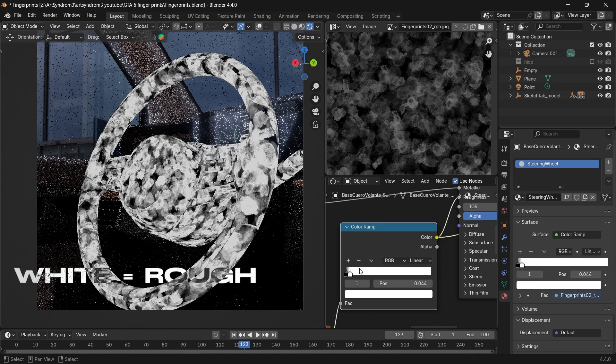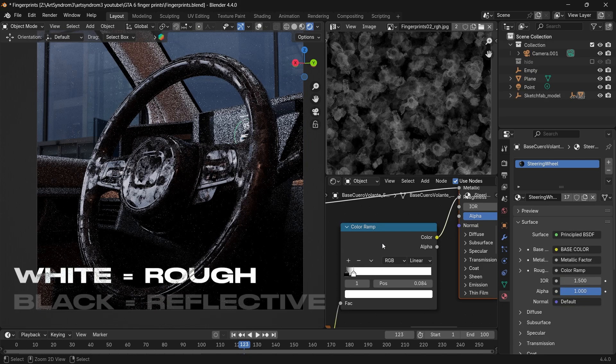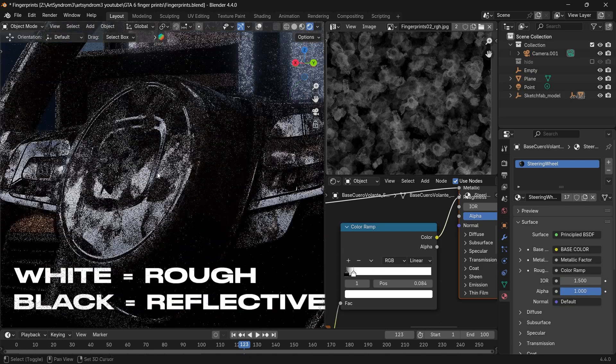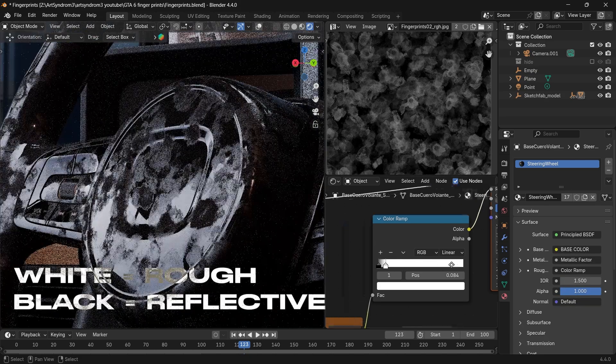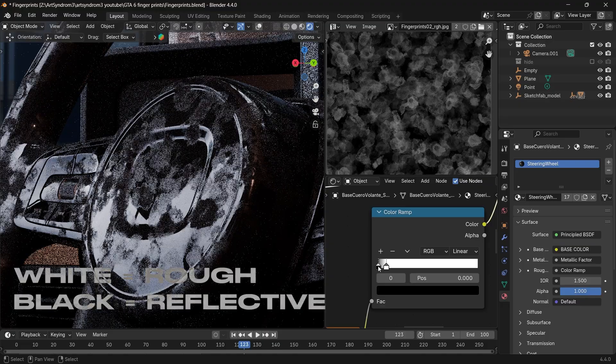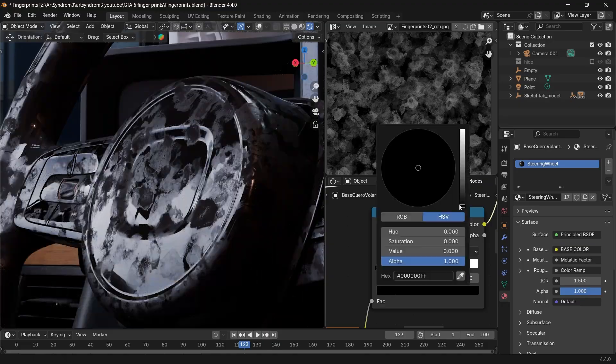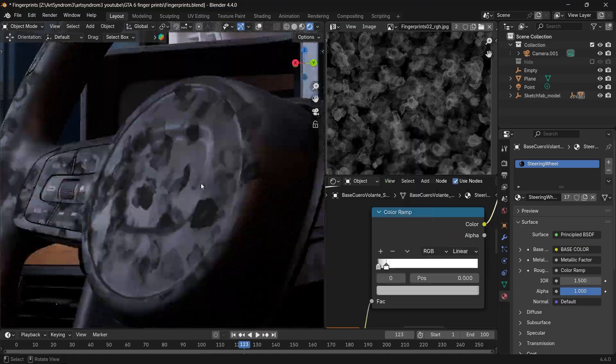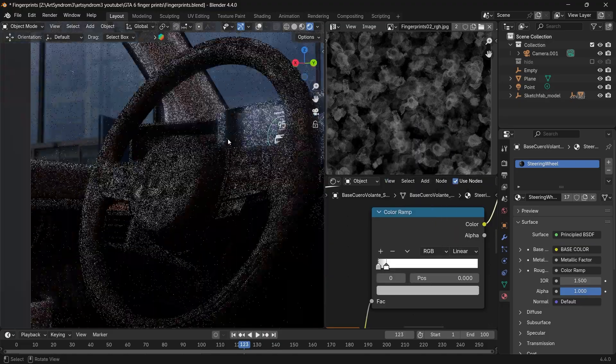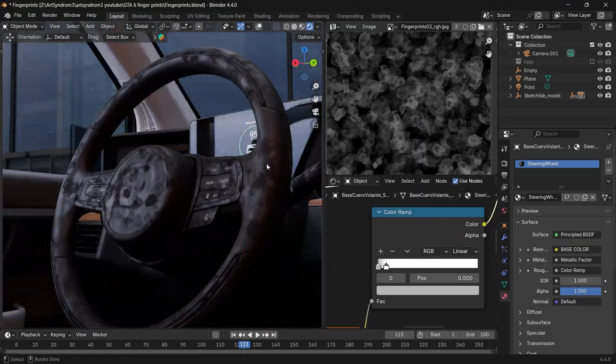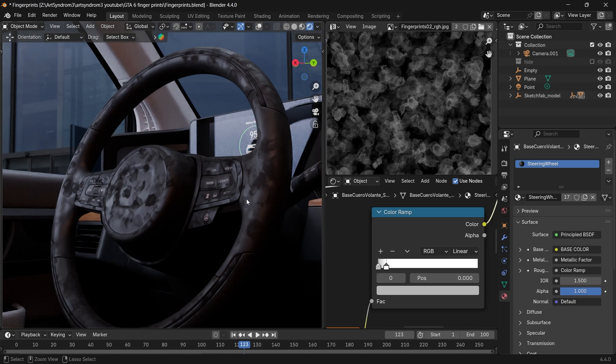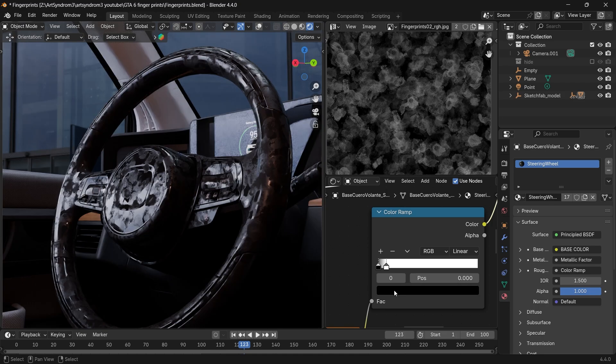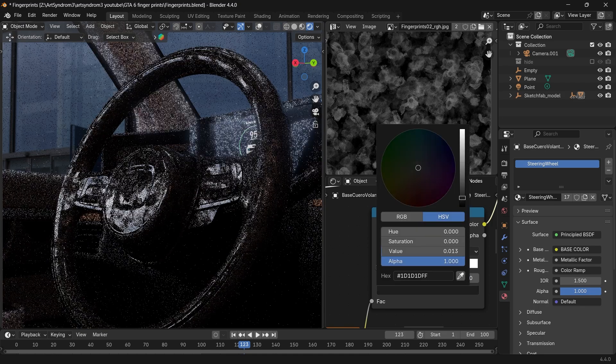The white area means it'll be fully rough and the black areas mean it'll be fully reflective. If I go to the black slider again and change it to be white, you can see how it increases the roughness across the steering wheel. So just play around with both these settings.